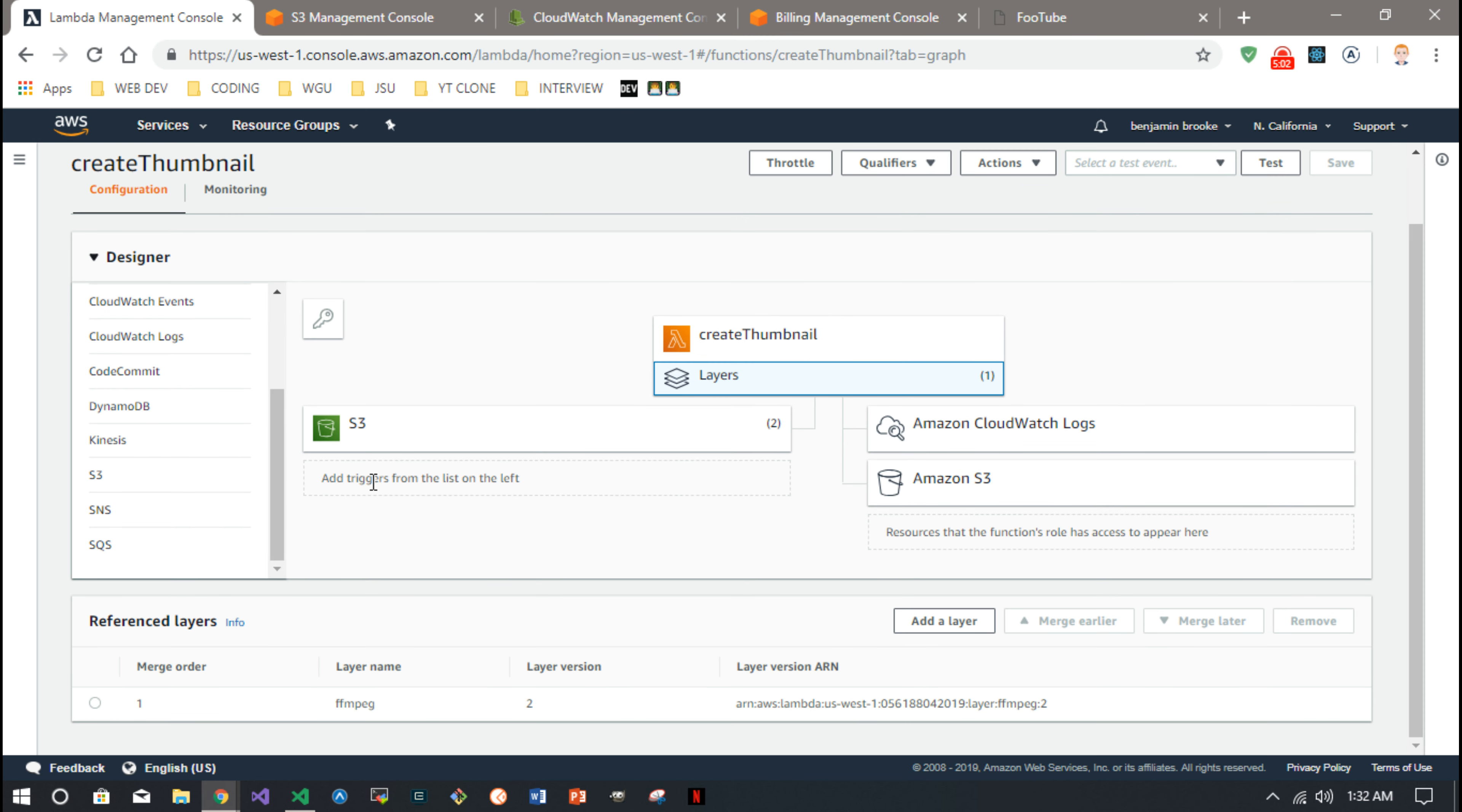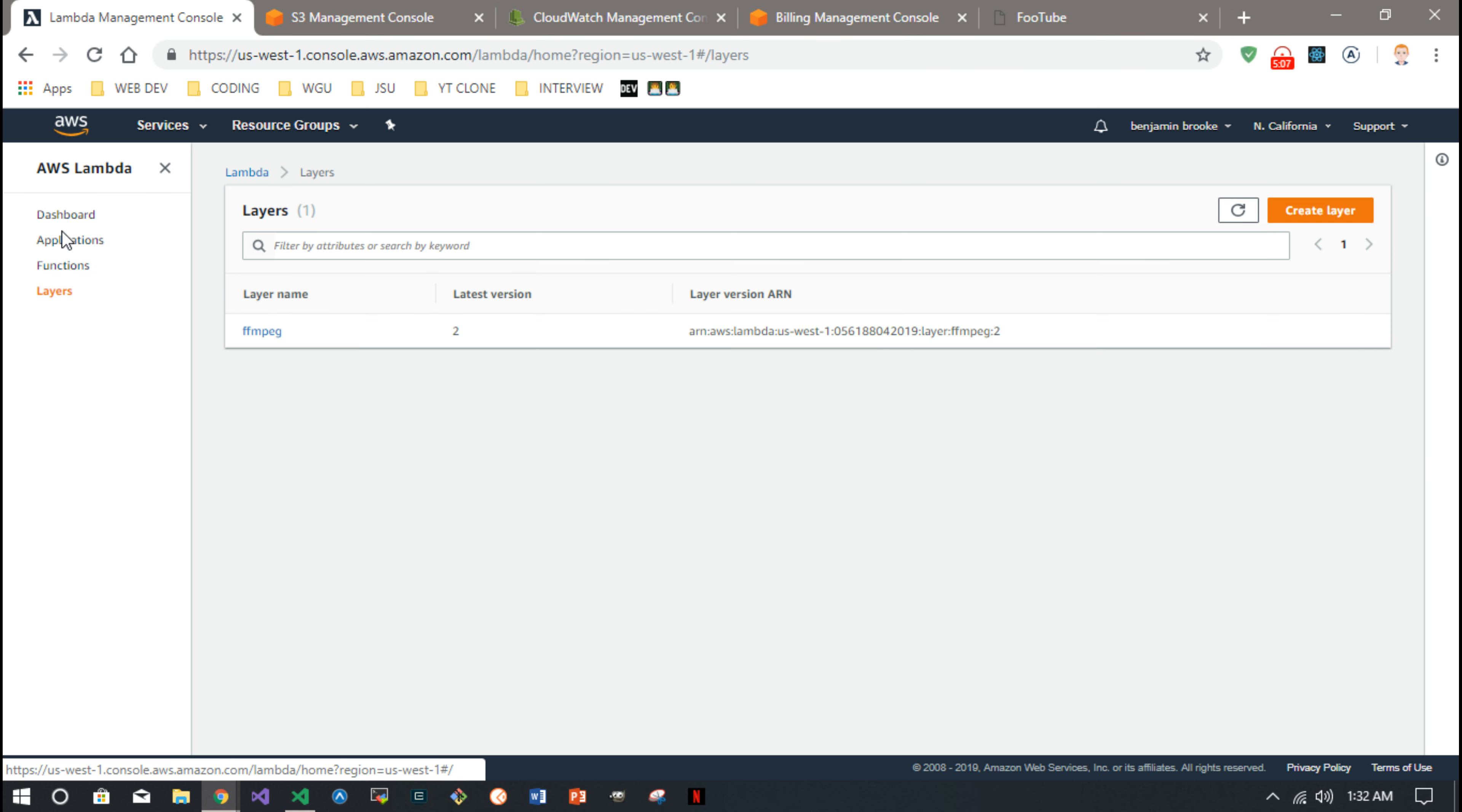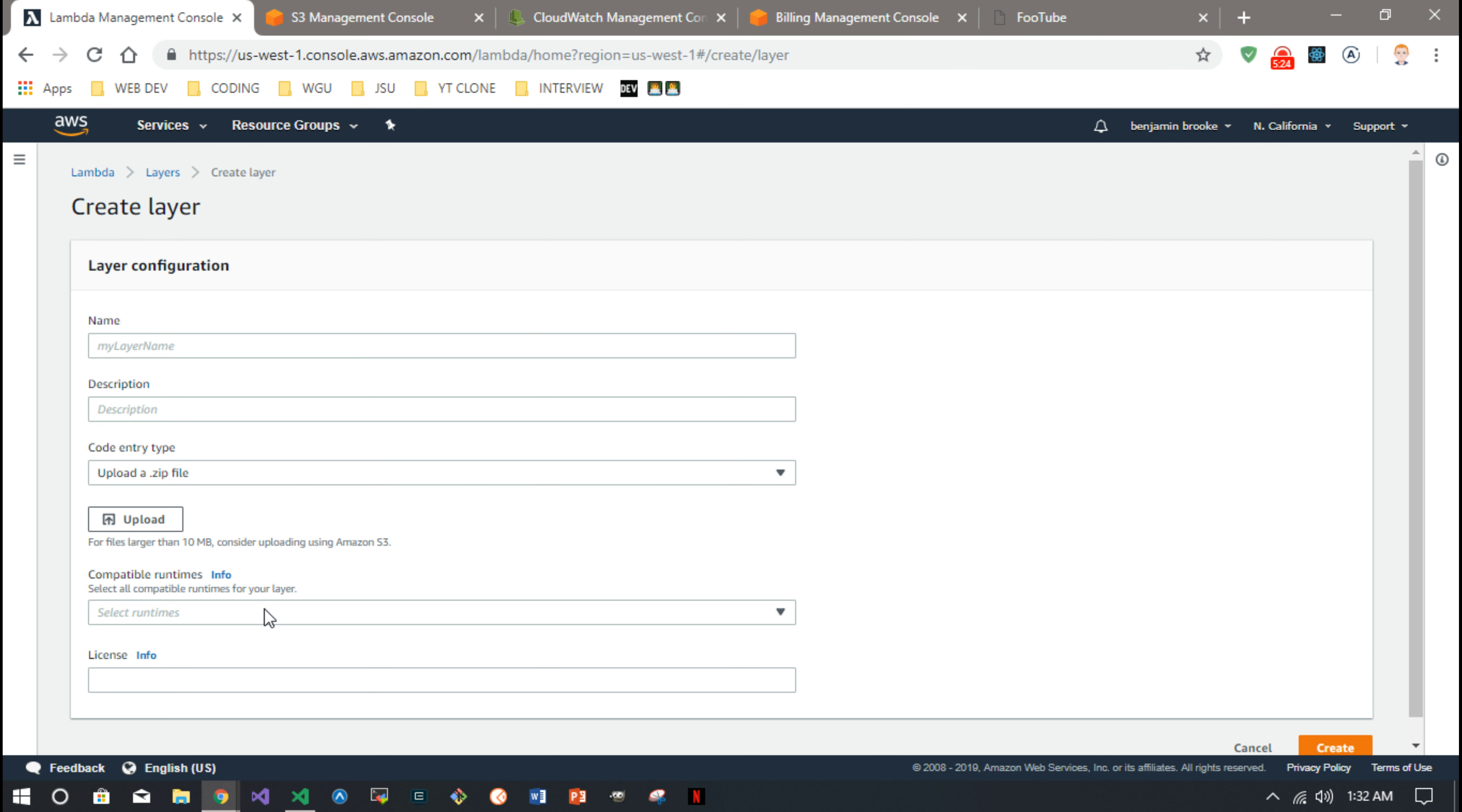But first you have to create the layer. So that's back out here in the dashboard you go to Layers, create a layer. And this is where you can upload that zip file of FFmpeg and FFprobe. And definitely make sure you add Node.js here to compatible runtime.